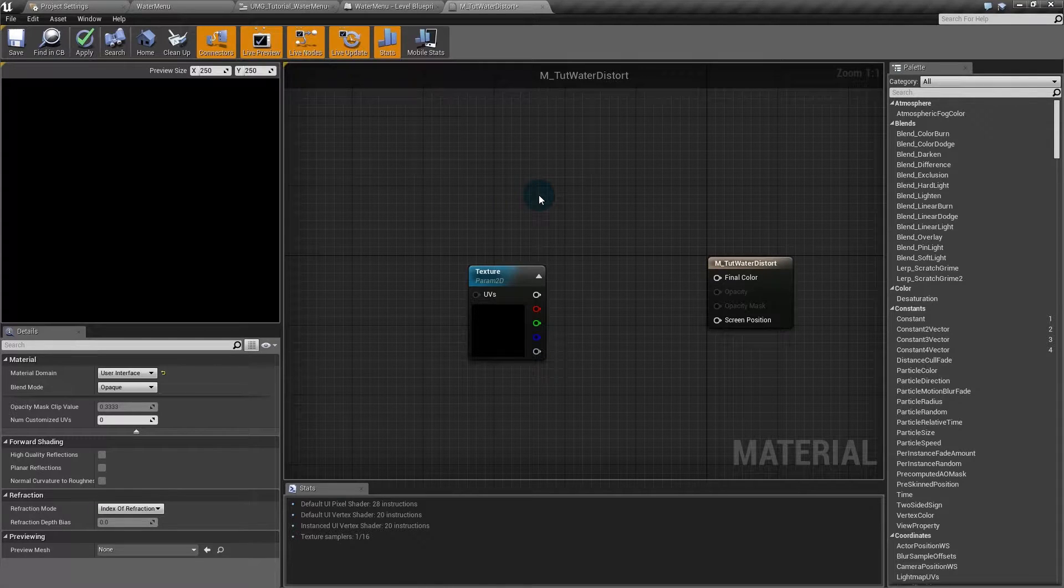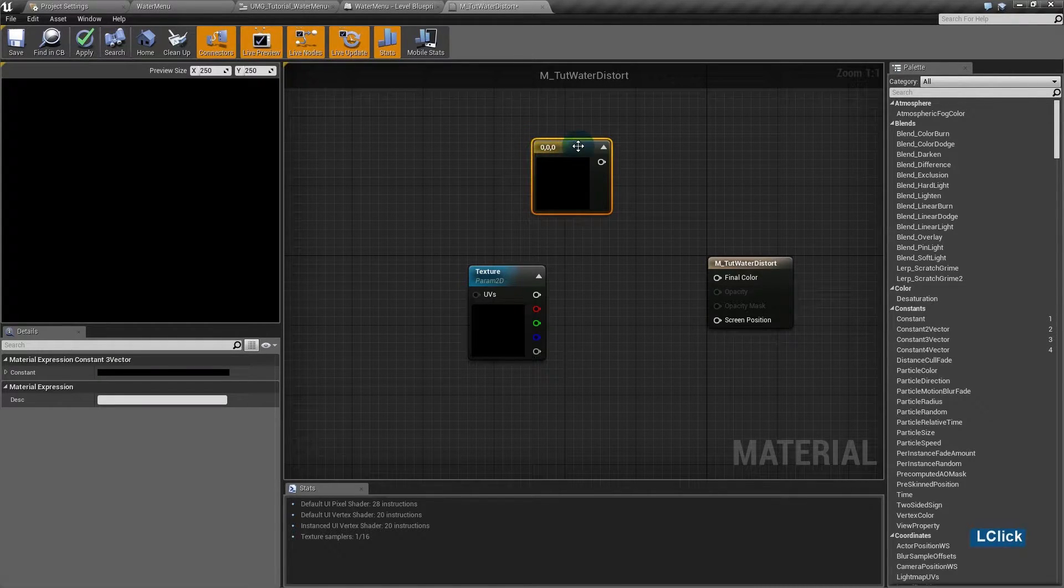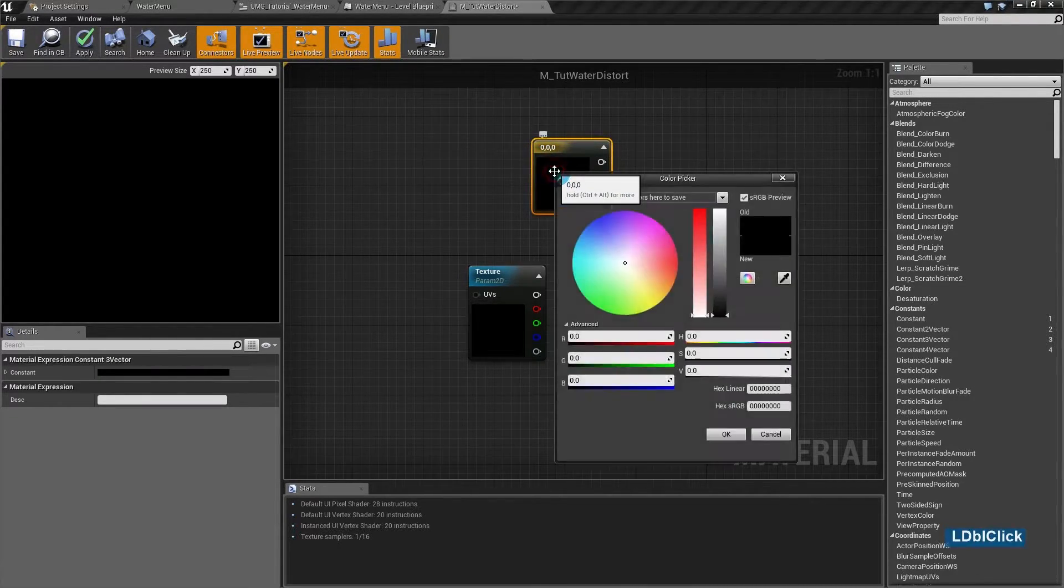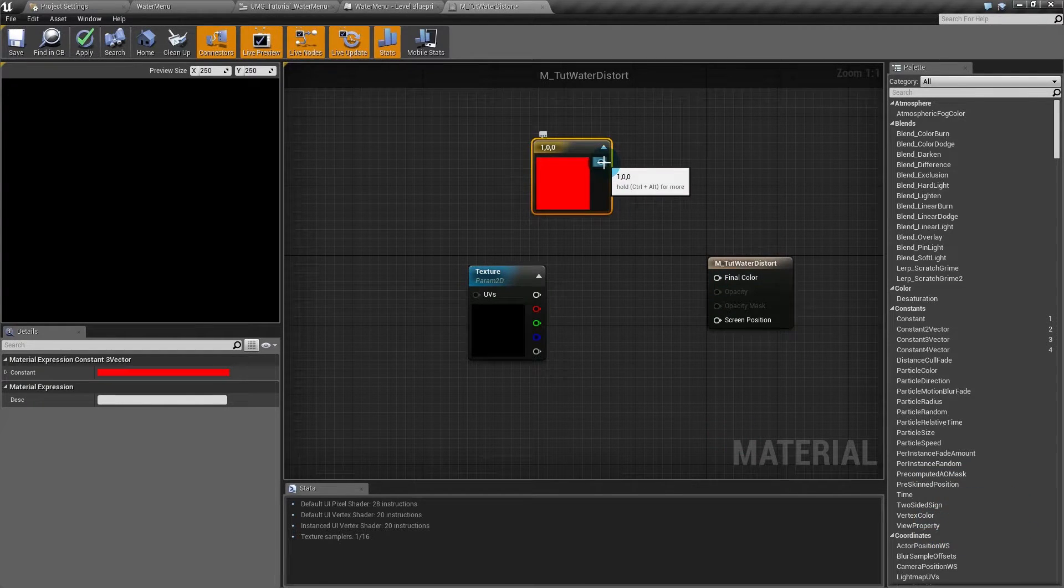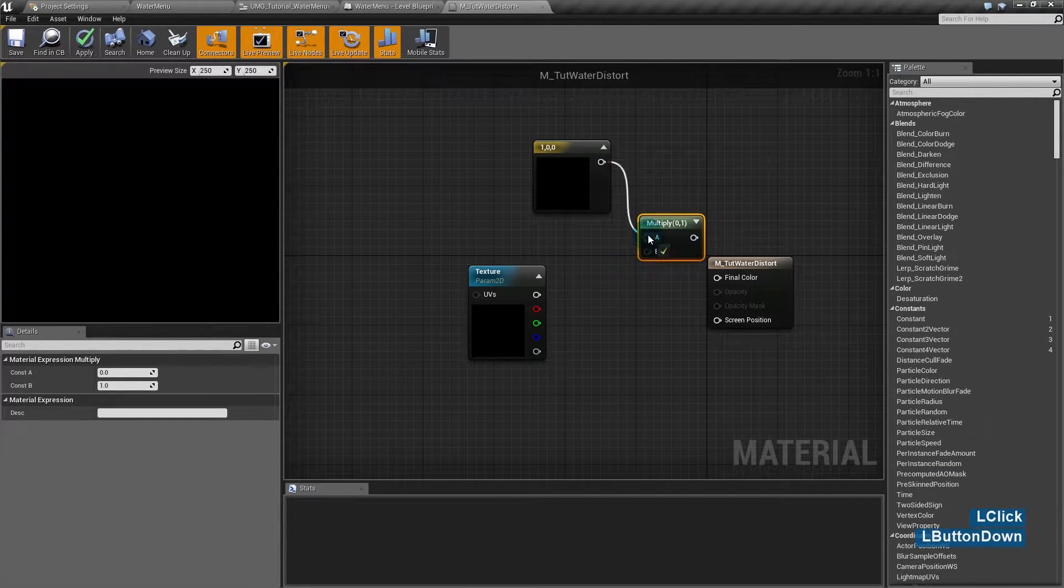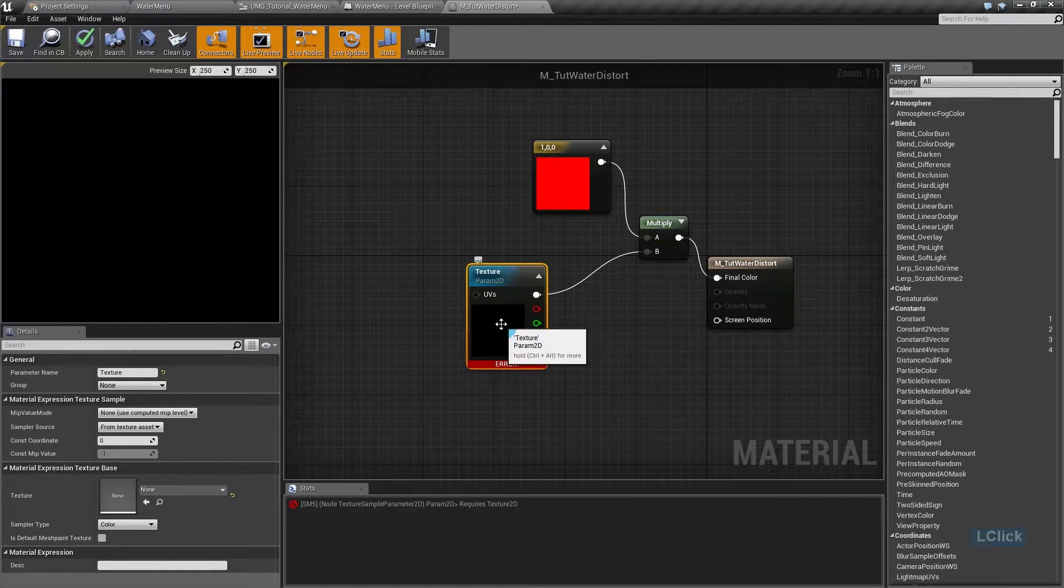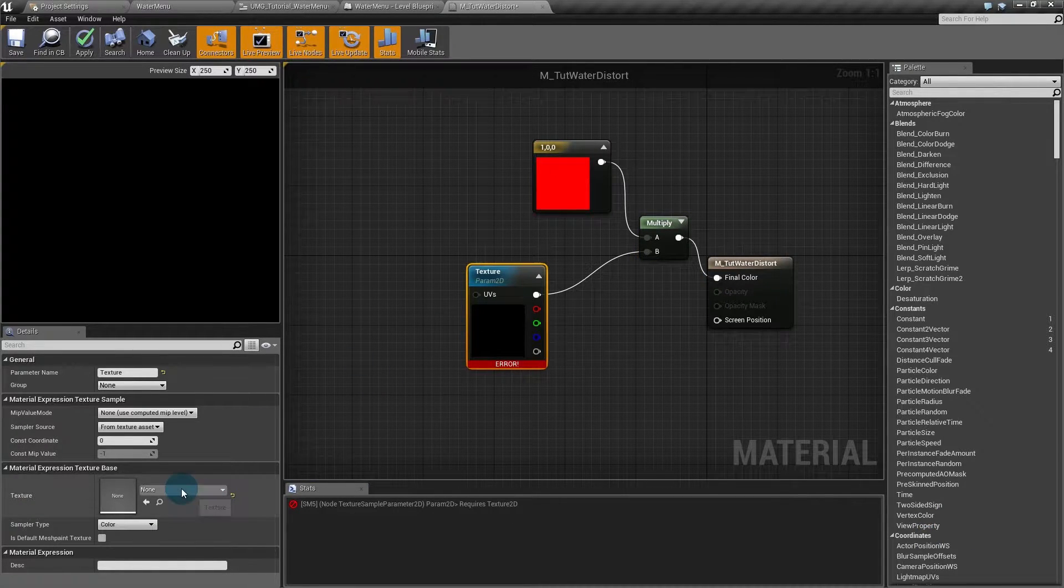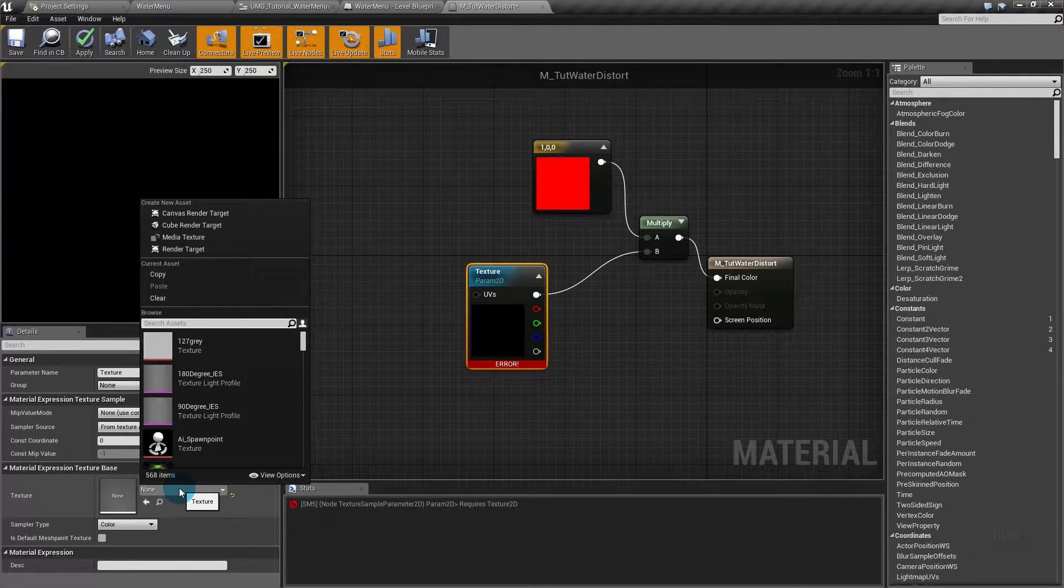Just for testing, I'll multiply it by some color. I'll hold 3 to create a float3 node, make it red and multiply it by the texture color. You have to give it some default texture or else it will give an error.